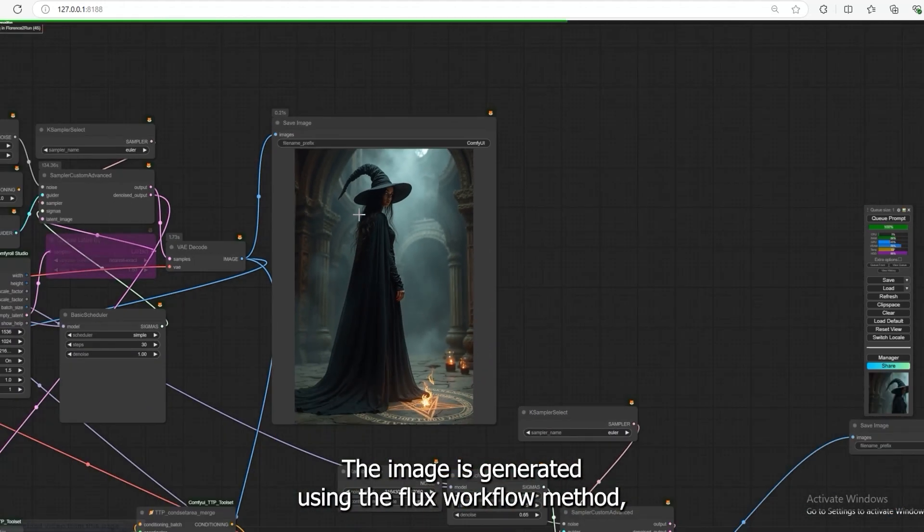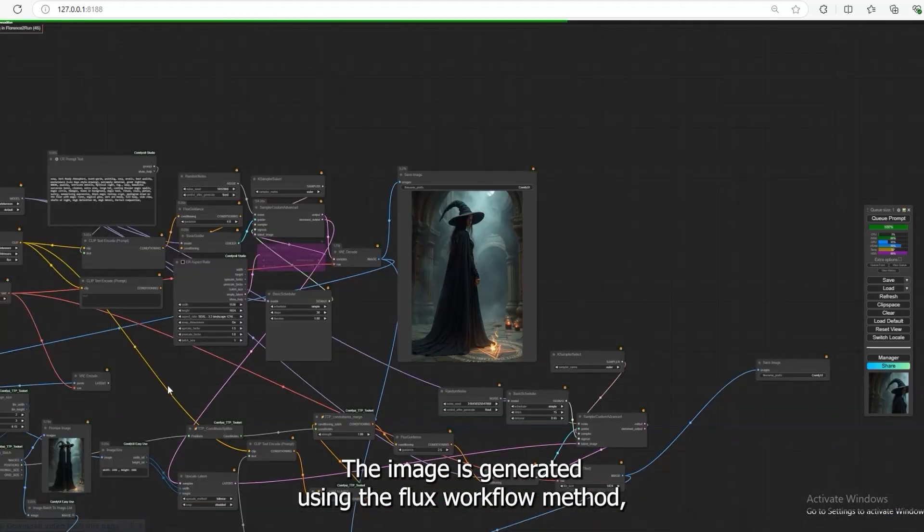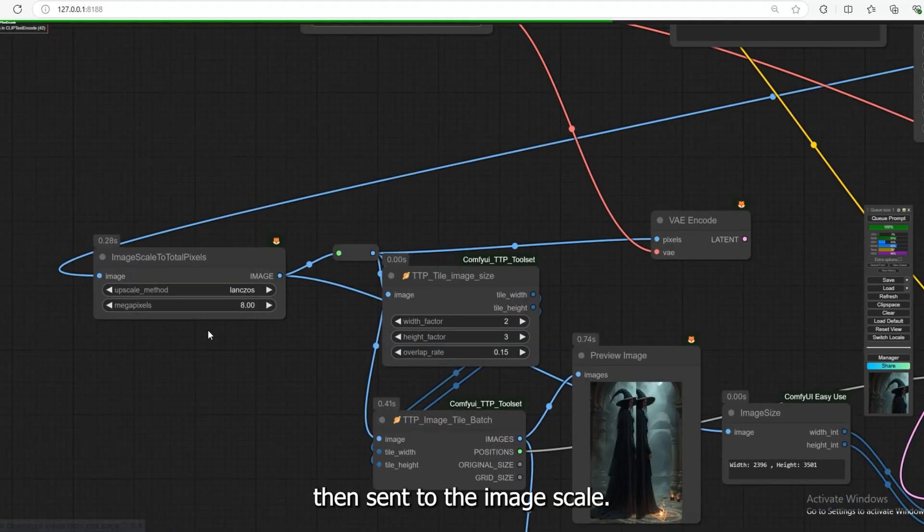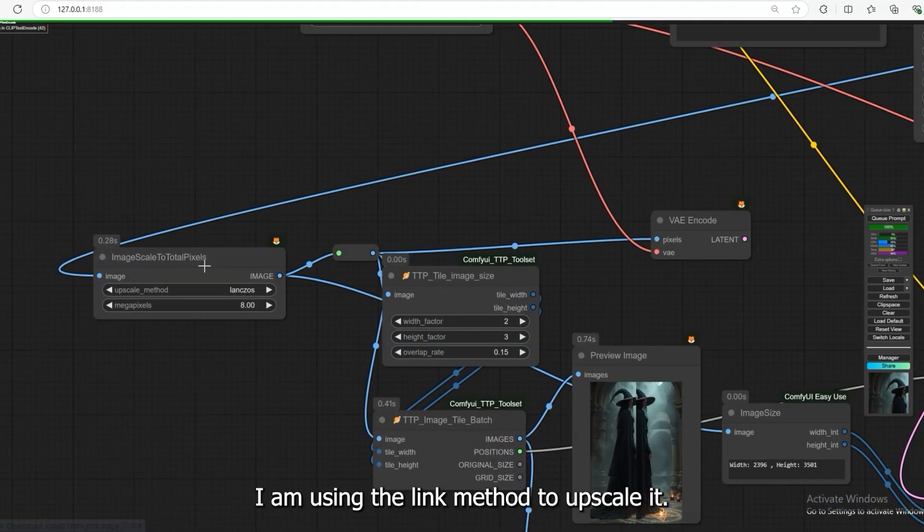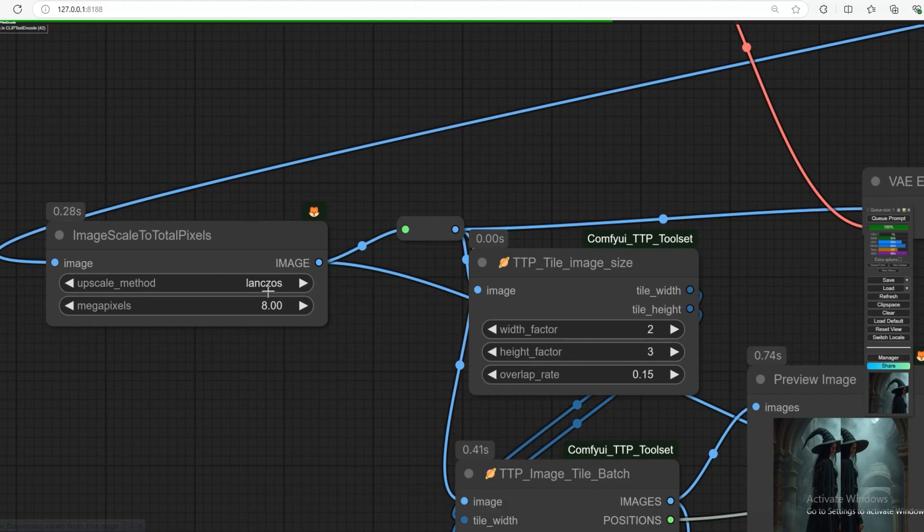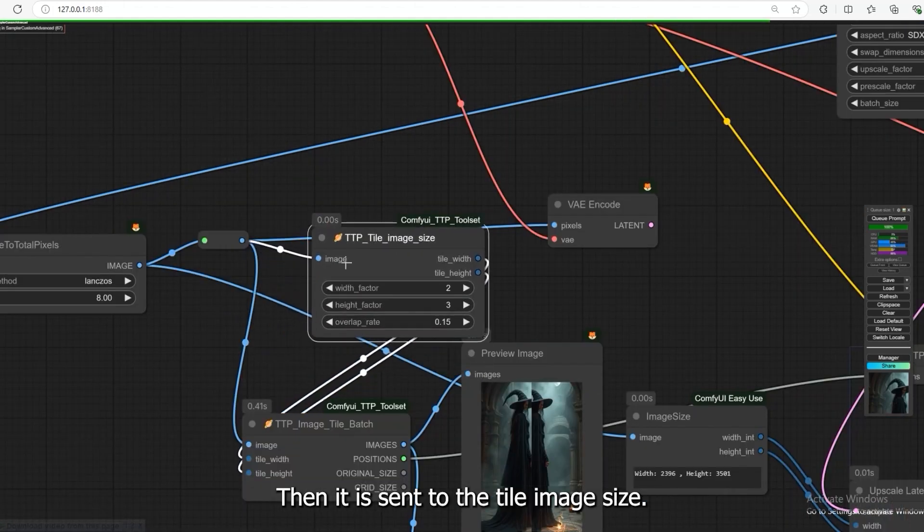The image is generated using the Flux workflow method, then sent to the image scale. I am using the Lanczos method to upscale it. Then, it is sent to the TTP tile image size.